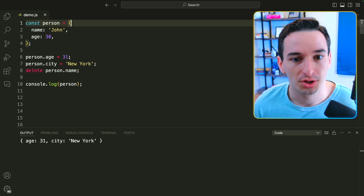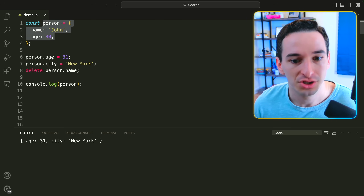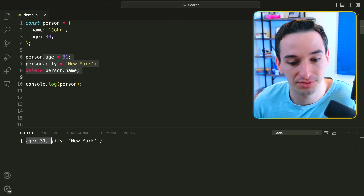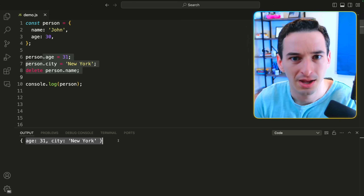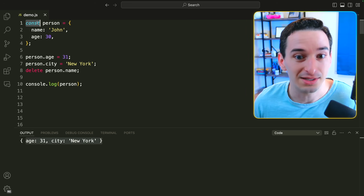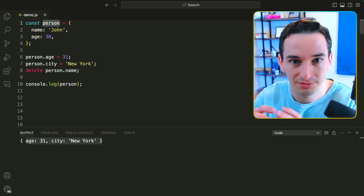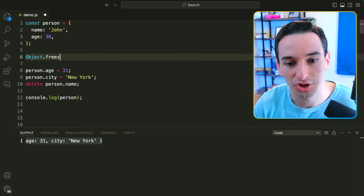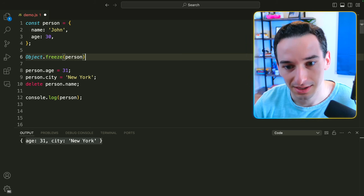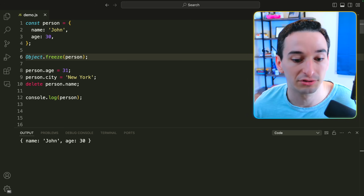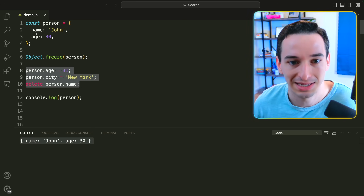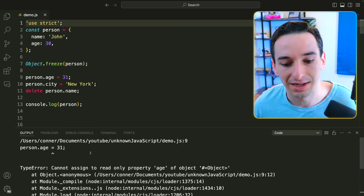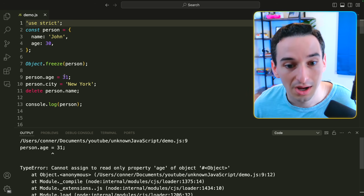Next is freezing an object. We have a person object with name and age. We set the age to 31, add a city of 'New York', delete the name, and now we have age 31 and city 'New York' with no name. But maybe we want this person to be immutable. Using const only means the variable can't be reassigned — we can still change values in the object. The solution is Object.freeze(), which takes an object and makes it immutable. Running the code now gives us name 'John' and age 30 — none of those mutations took effect.